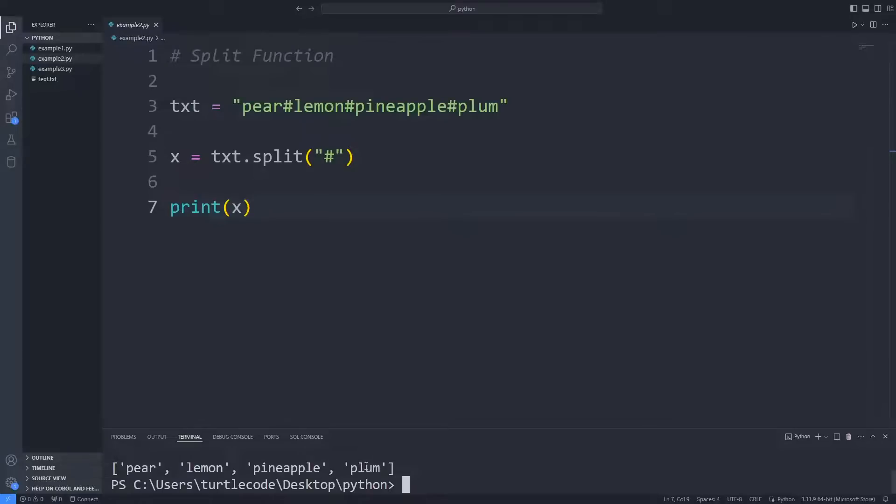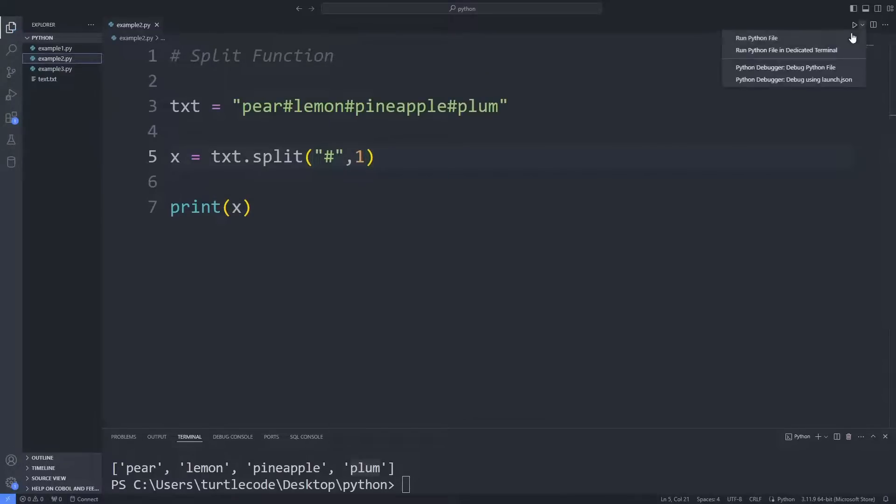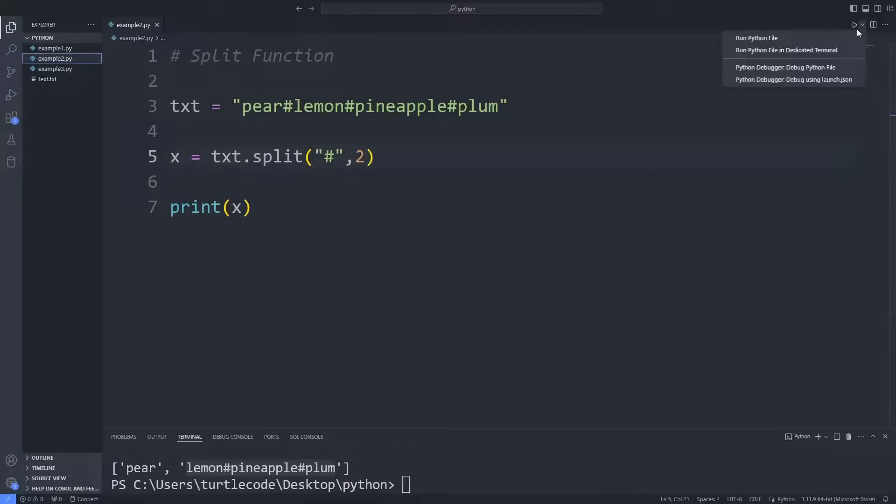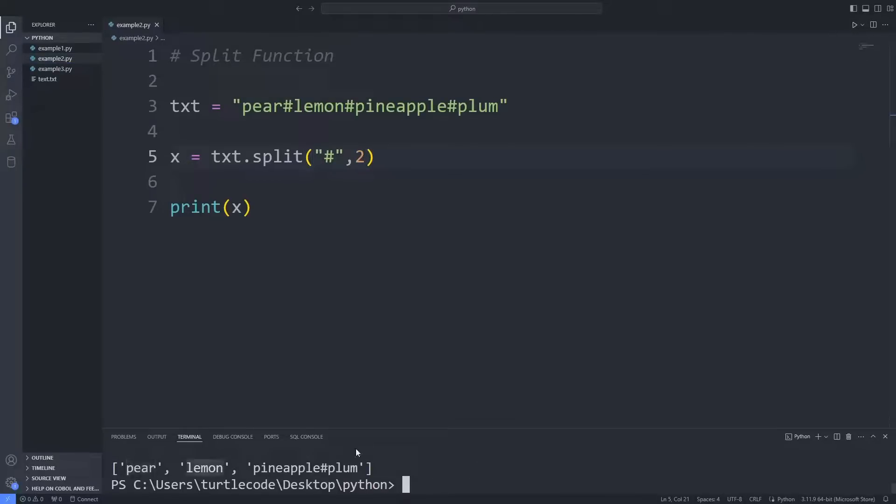I send the value 1 as the second parameter. This way, only one split operation occurs. Only one split transaction took place. I send the value 2 to the function. This time, two split transactions took place.